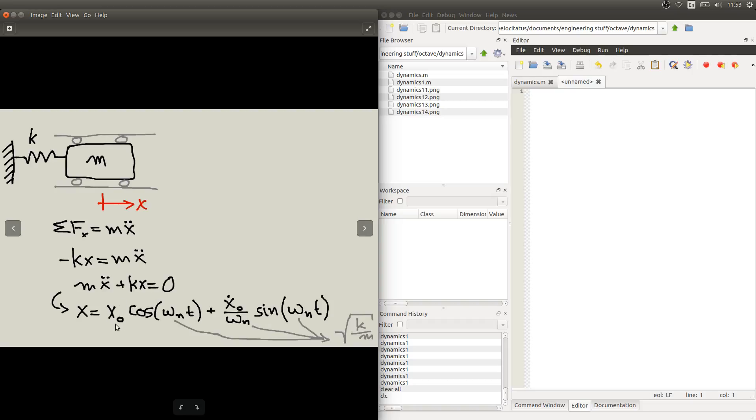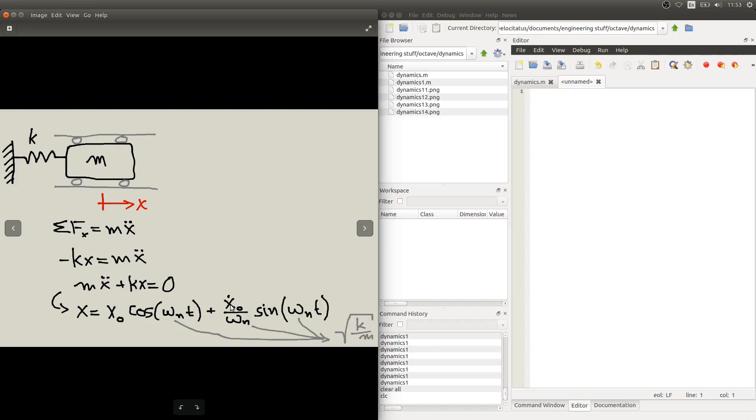This amplitude of this cosine term is related to the initial displacement, so that's our initial condition for displacement. This other term here has an amplitude related to initial condition for velocity, so this is x0 dot.